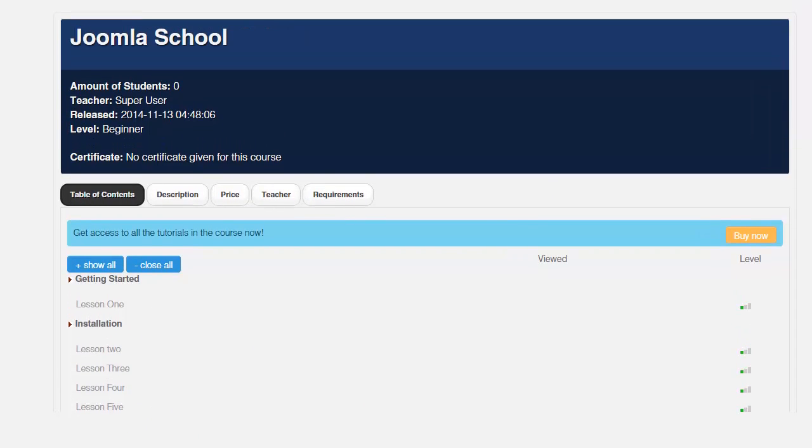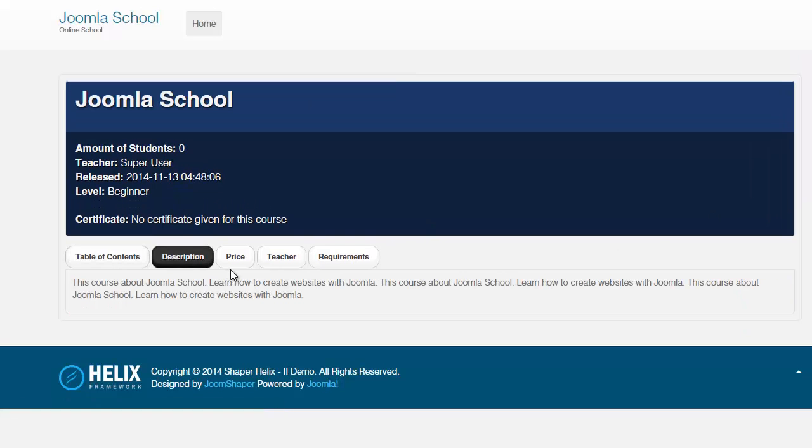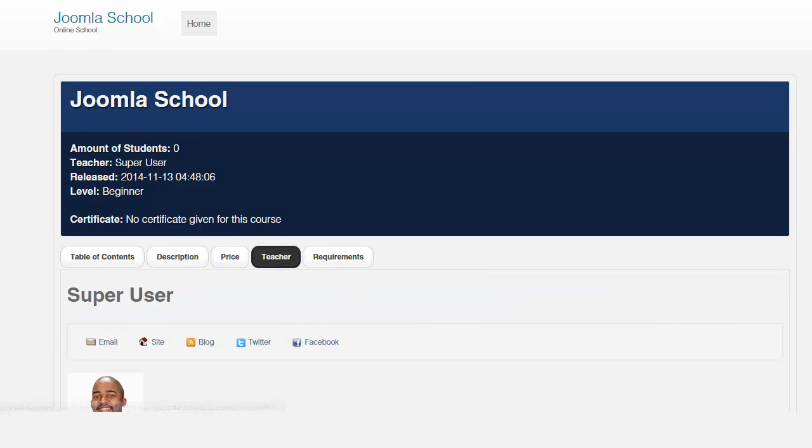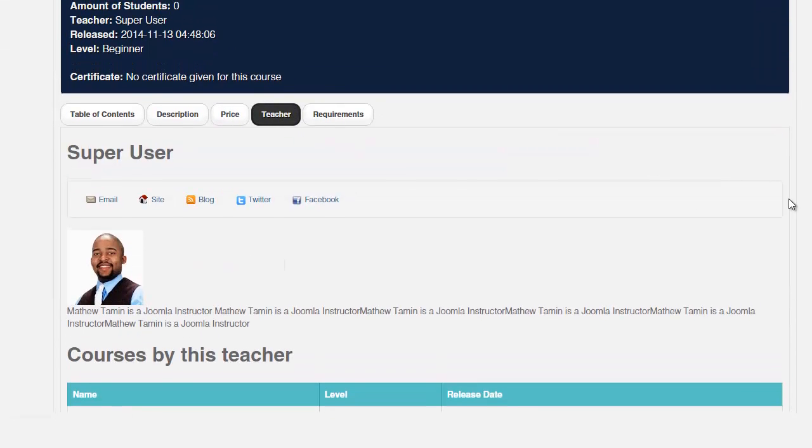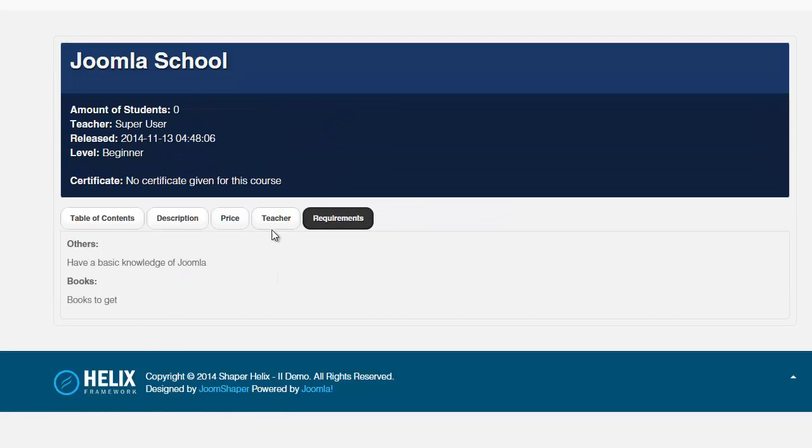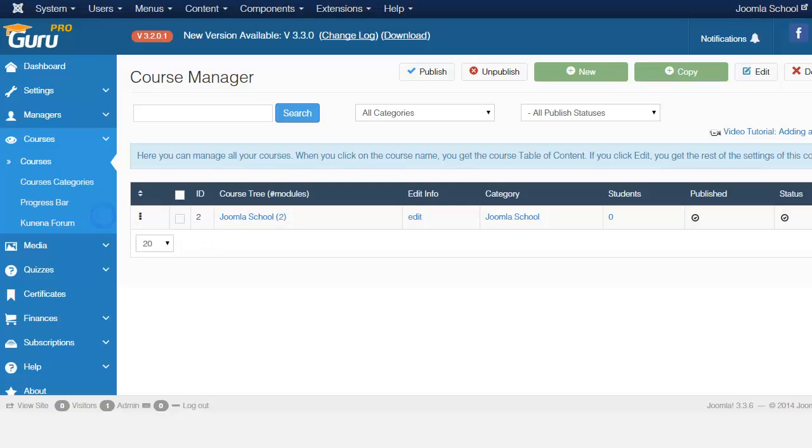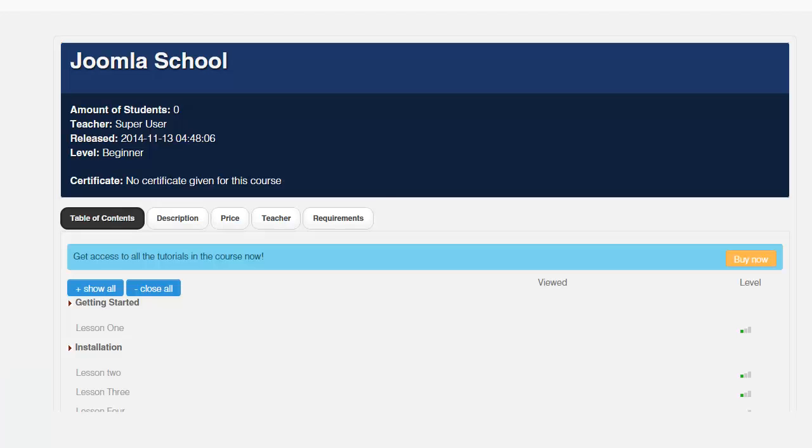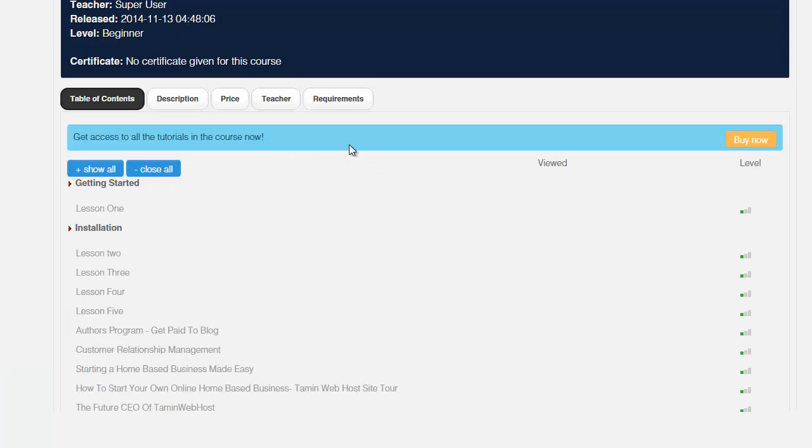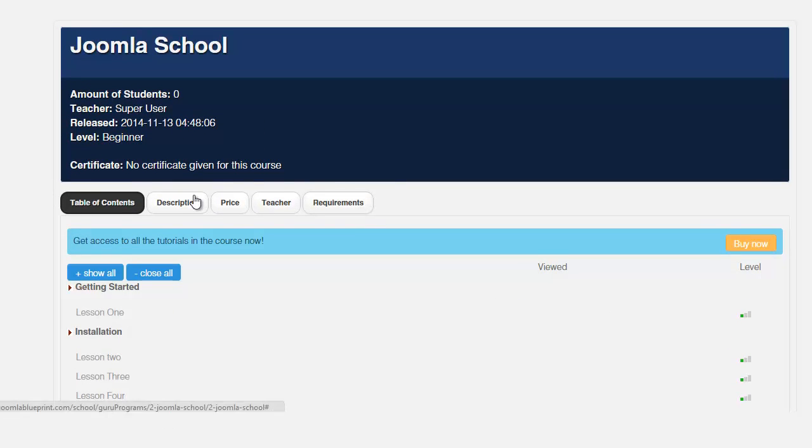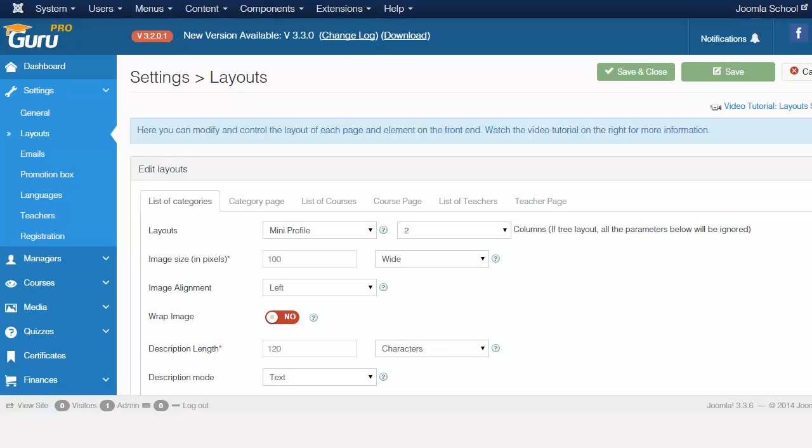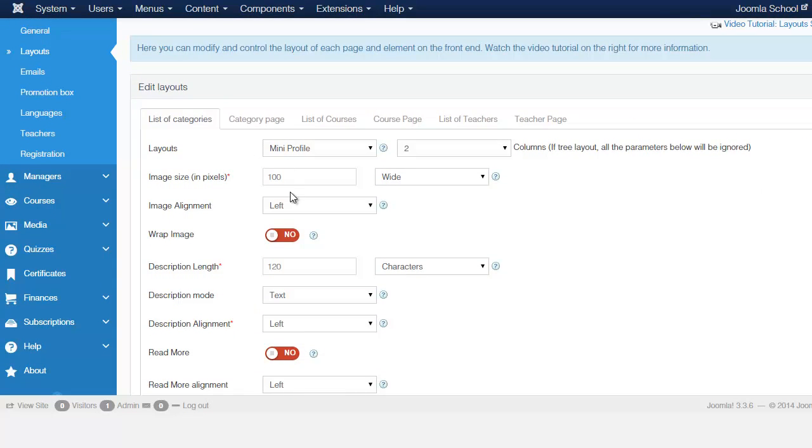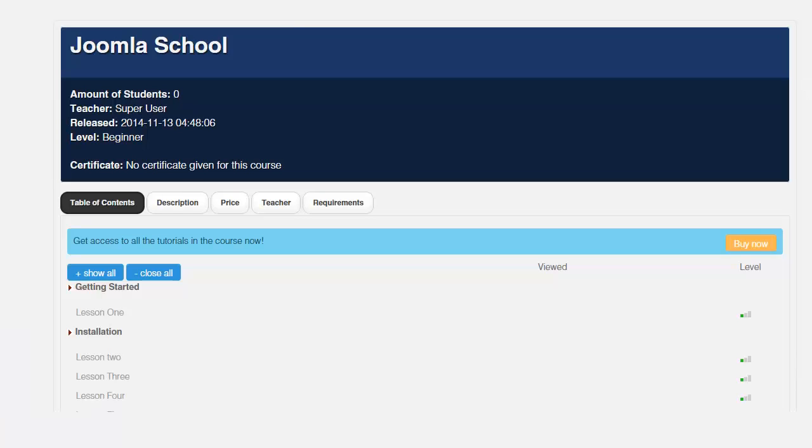And then these are the buttons here: description, the price, the teacher, the requirements. All of this was set on the back end. Let's go back here to the settings, go to the layout and the earlier video, we went through this and you had the option of enabling or disabling these here. So when you come here, this is for the list category layout.